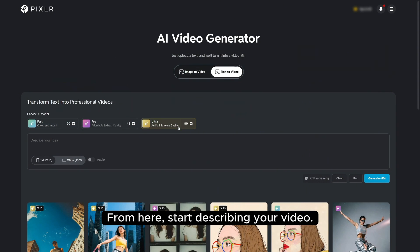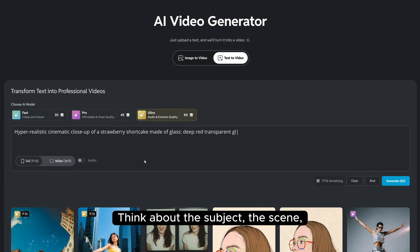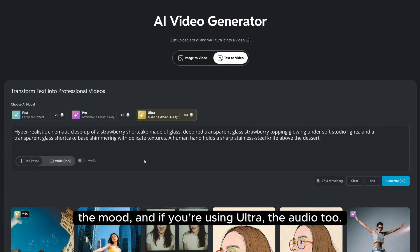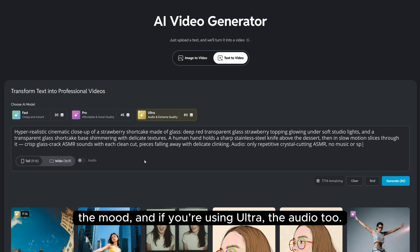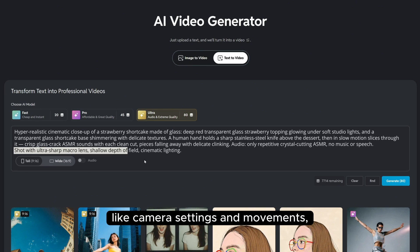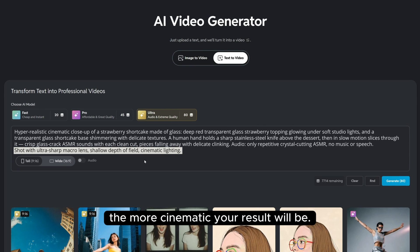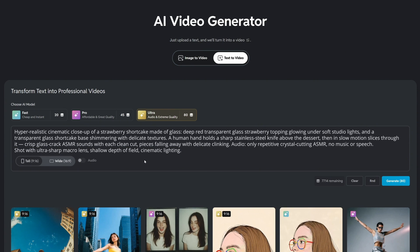From here, start describing your video. Think about the subject, the scene, the mood, and if you're using Ultra, the audio too. The more detail you add — like camera settings and movements, lighting or color tones — the more cinematic your result will be.